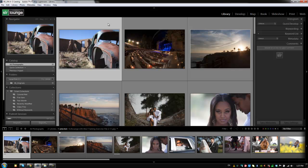Hey guys, this is Post Production Pi with srlounge.com. Alright guys, so we're going to move on to the top right of the filmstrip where we have basically what I call the quick filter system.